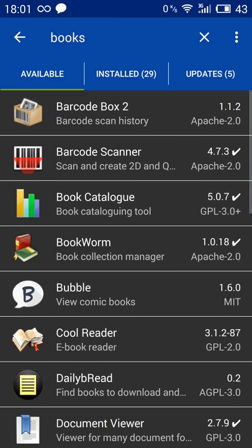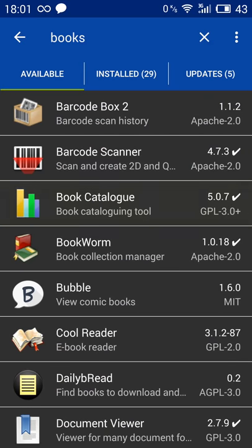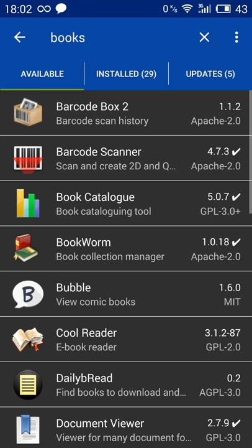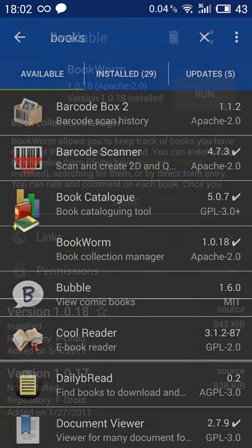It's available on FDroid. Here it is, Book Catalog. And here it shows that maybe they're using some proprietary library or something proprietary in the source code. There is another one called Bookworm. It's not as customizable and advanced as Book Catalog, but maybe you also want to try this one and use whatever you prefer.